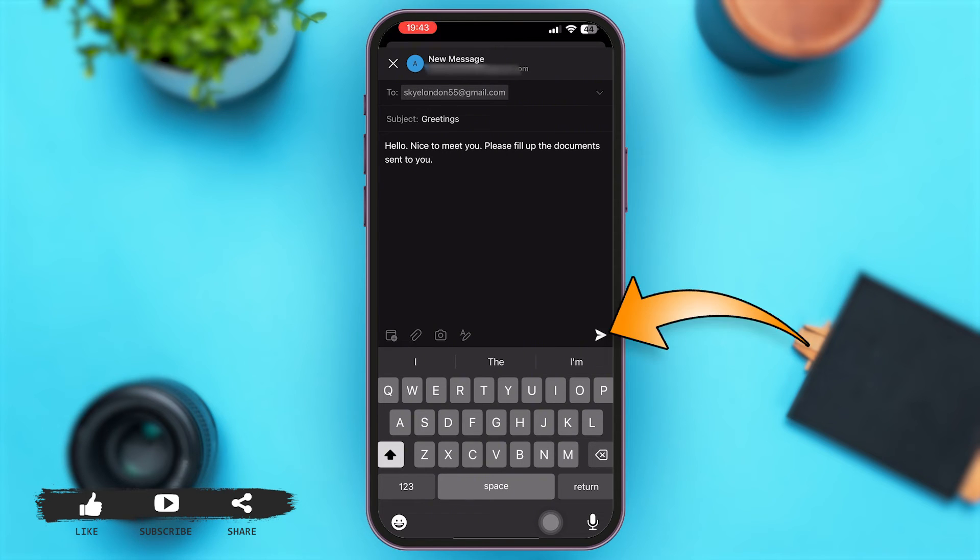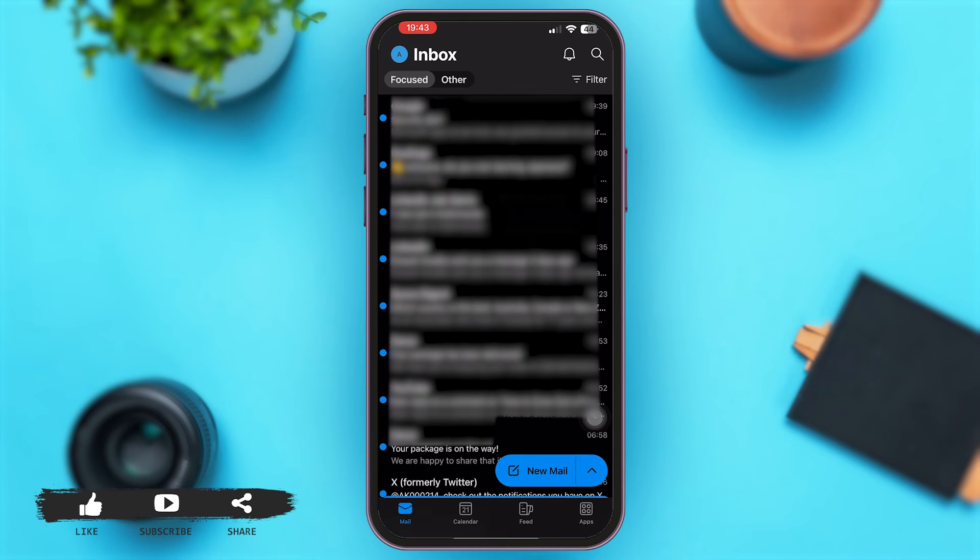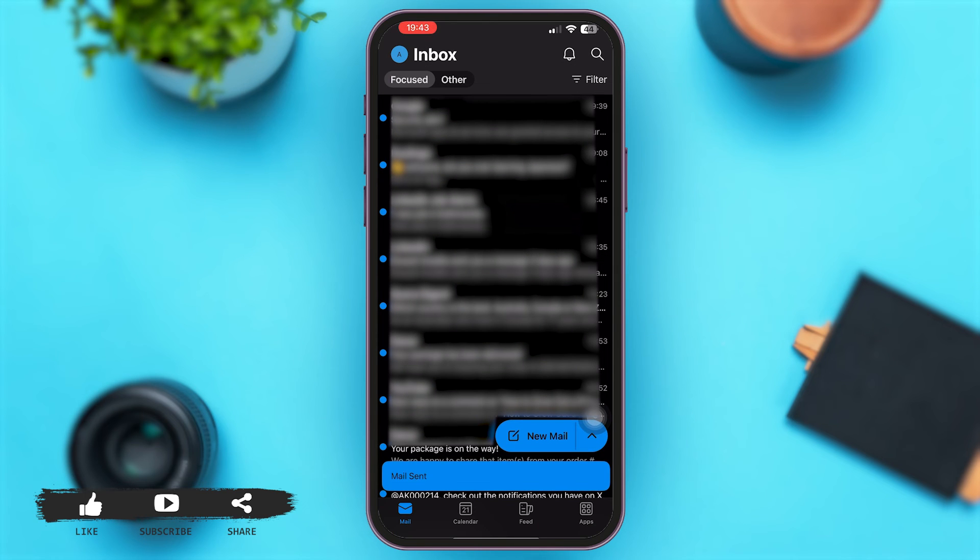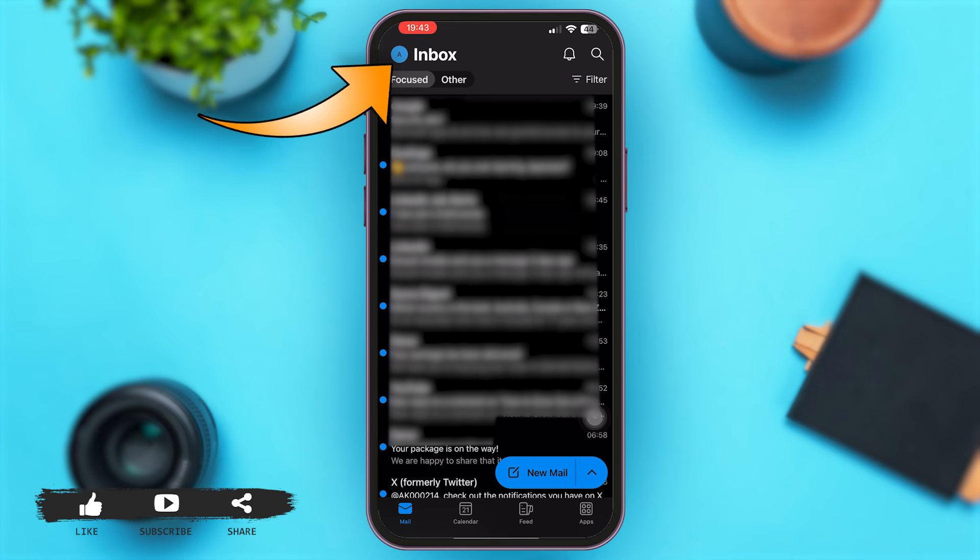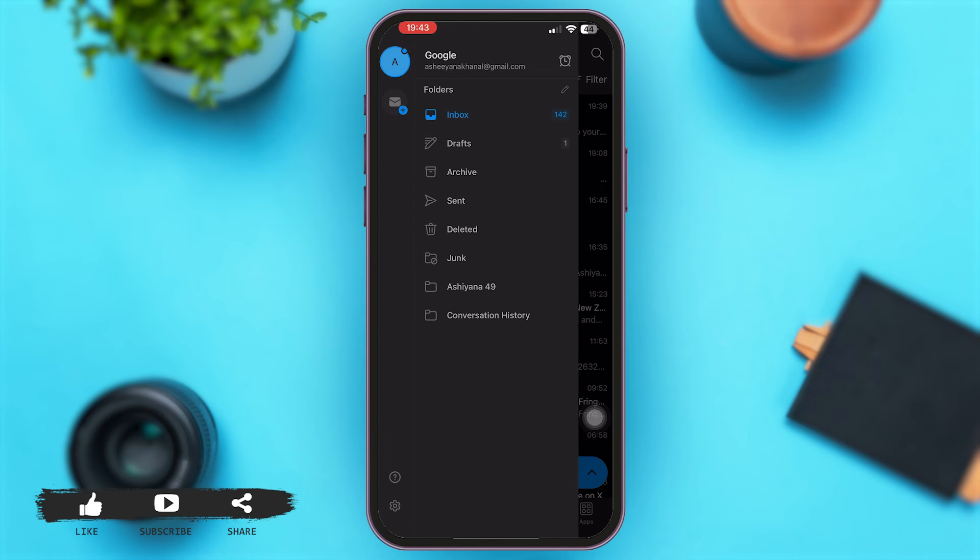Now you can see that your mail has been sent. In order to confirm this, just tap on the circle icon beside Inbox at the top left corner of your screen. Now over here, simply tap on Sent.